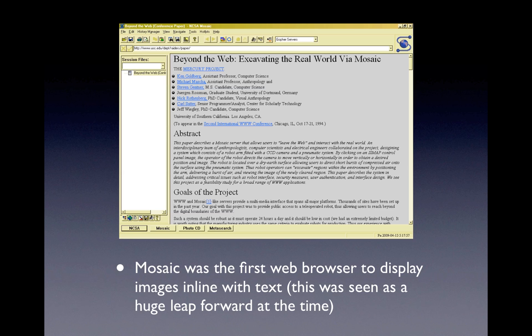Mosaic is essentially the precursor to every graphical web browser we have today, and you can see it doesn't look dissimilar to anything we might use today. This was probably the thing that kicked off internet popularity in the mainstream. You'll notice the trend that the more visual the interfaces become, the more widespread the use of the internet becomes. It introduced such revolutionary features as displaying images inline with text, and was the forebearer to every modern web browser since.